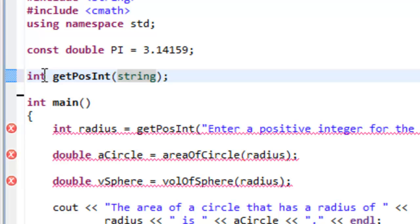And all this is doing is saying that for this particular function, it's going to return an int, its name is getPosInt, and it expects to have a string value. We have to declare that information so the compiler knows what this function actually looks like.